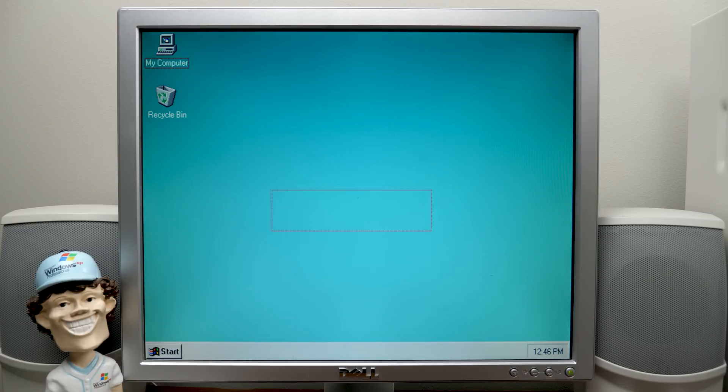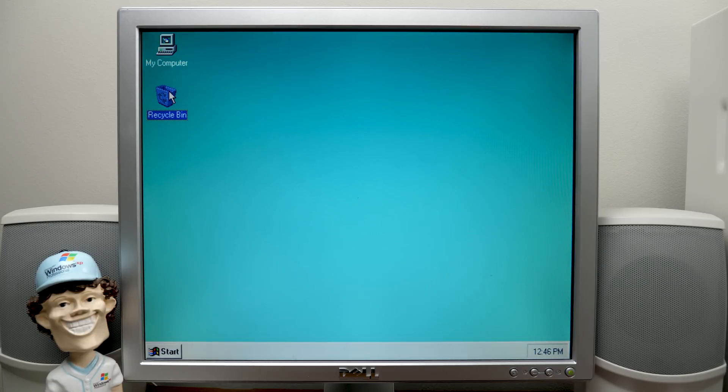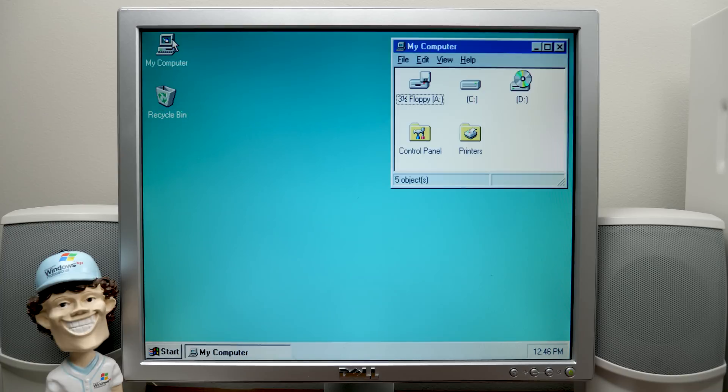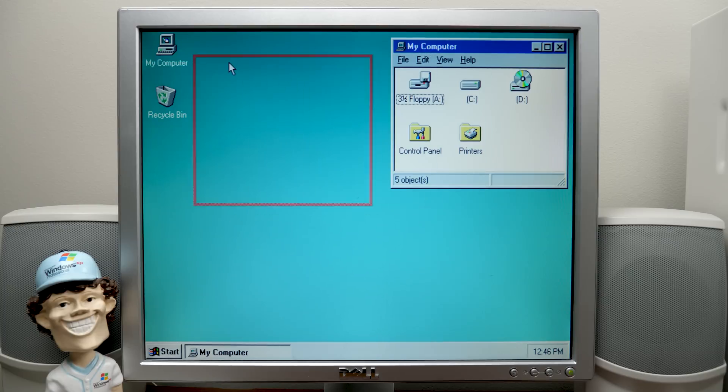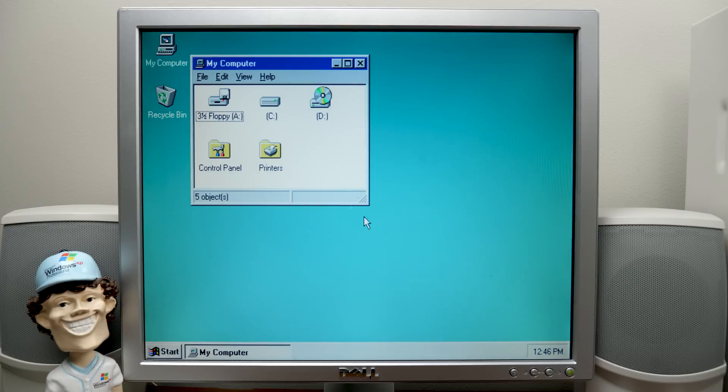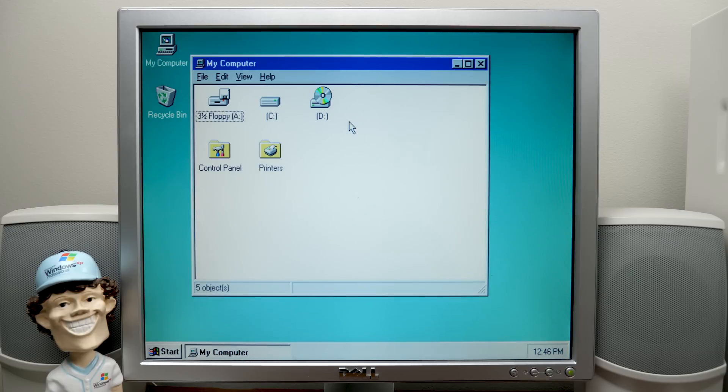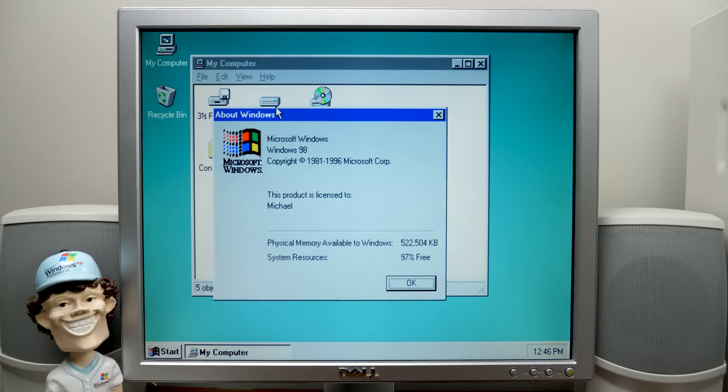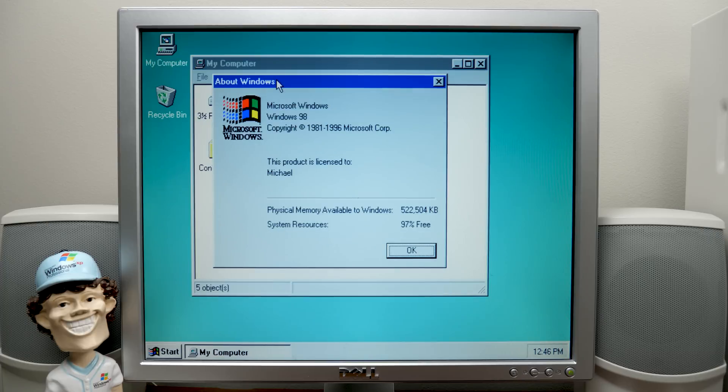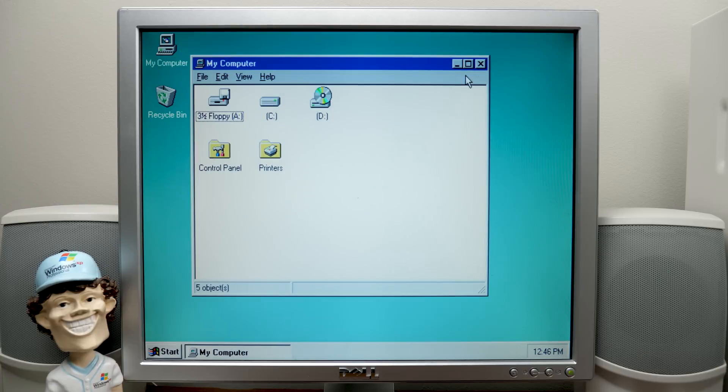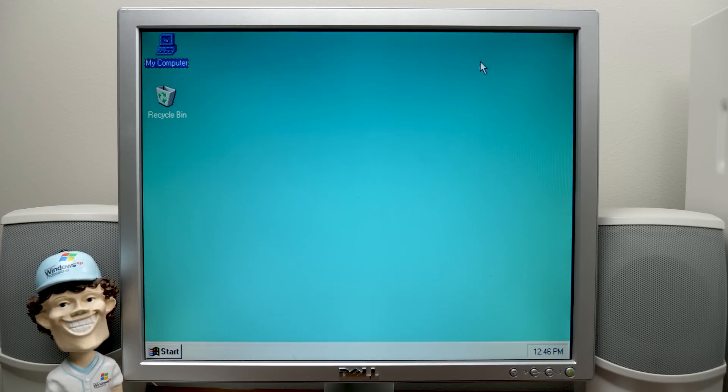Yeah, doesn't this look extremely bare bones? So you got my computer and Recycle Bin are the only things on the desktop. And if we open up my computer, sure enough, we've got that classic Windows 95 non-IE infested Explorer. Which, if you preferred this, well, here it is. It's all here and set up for you.